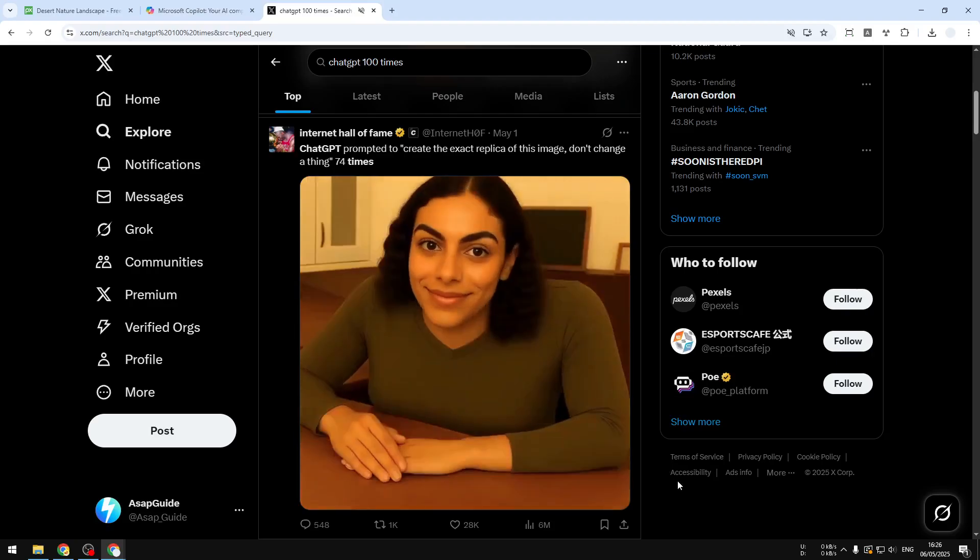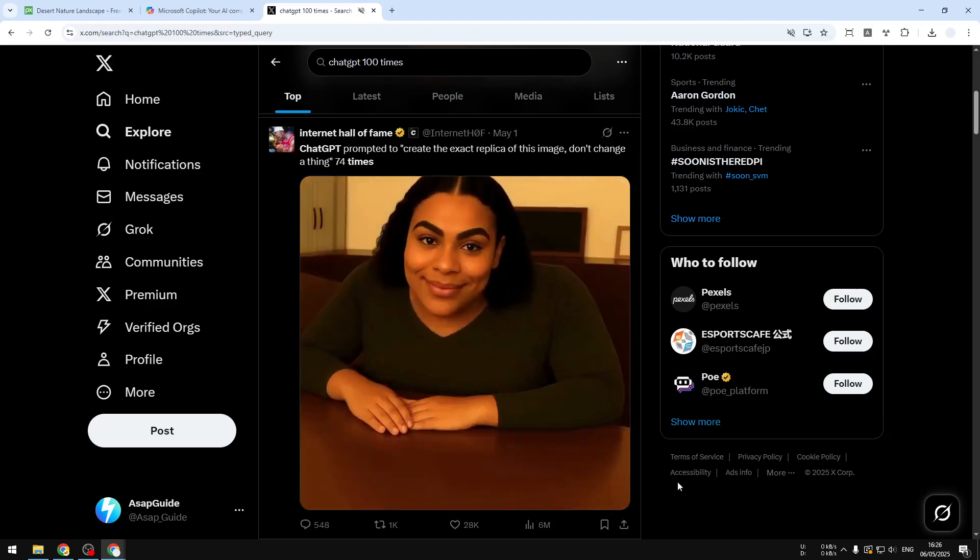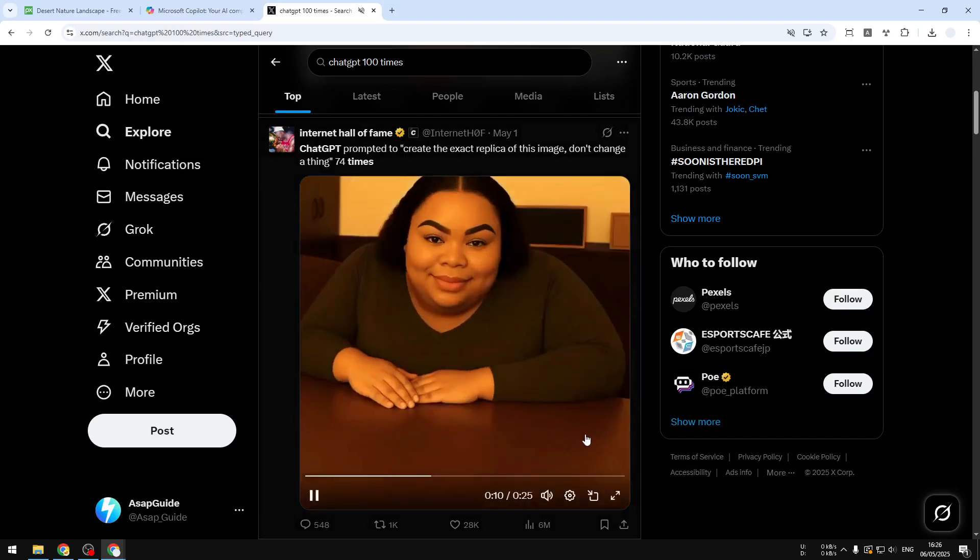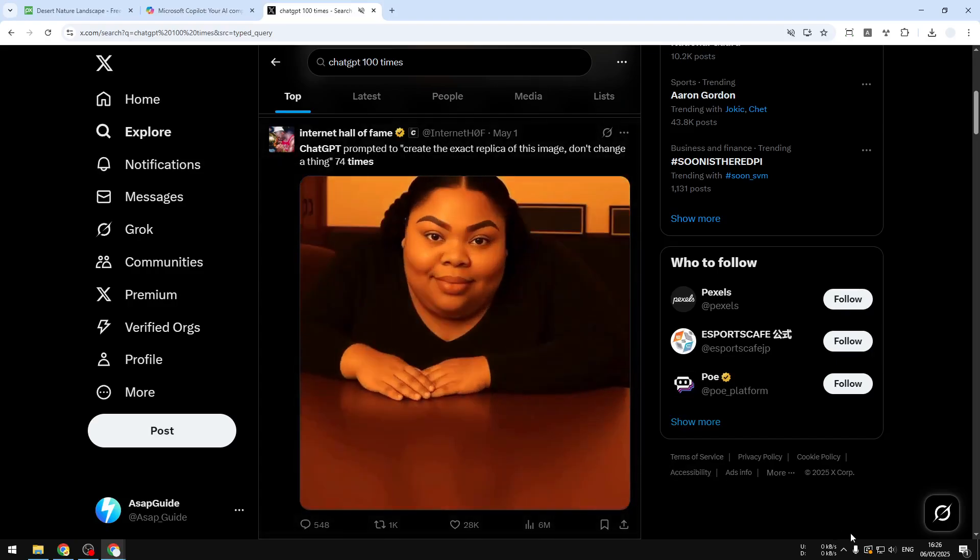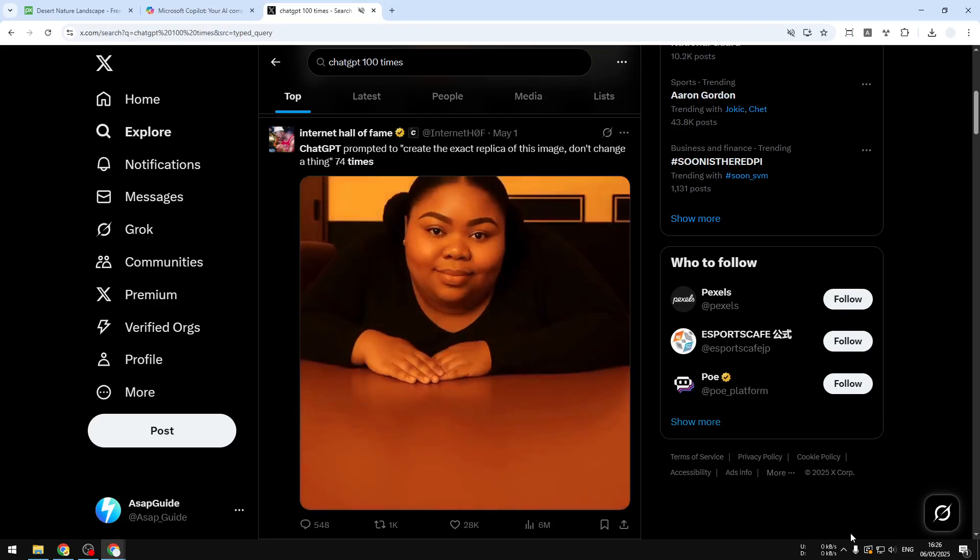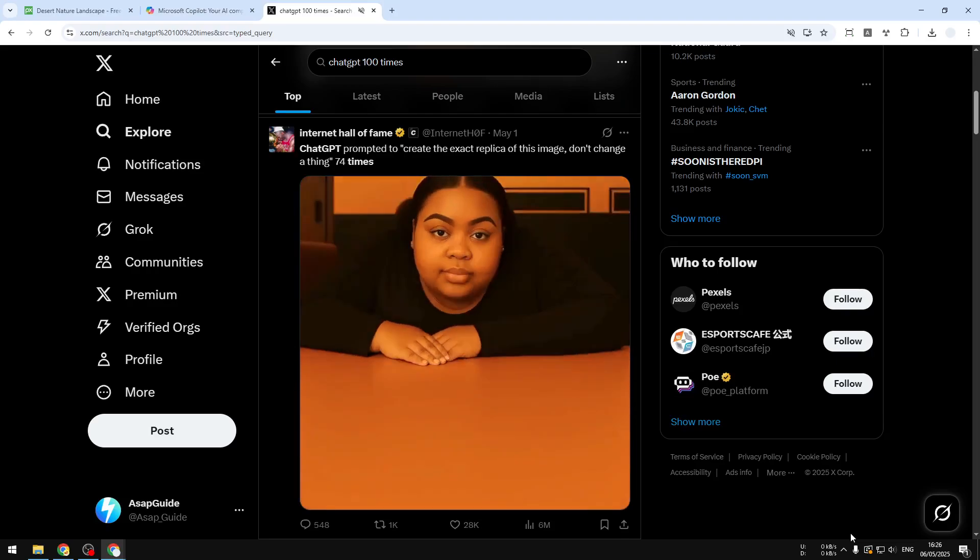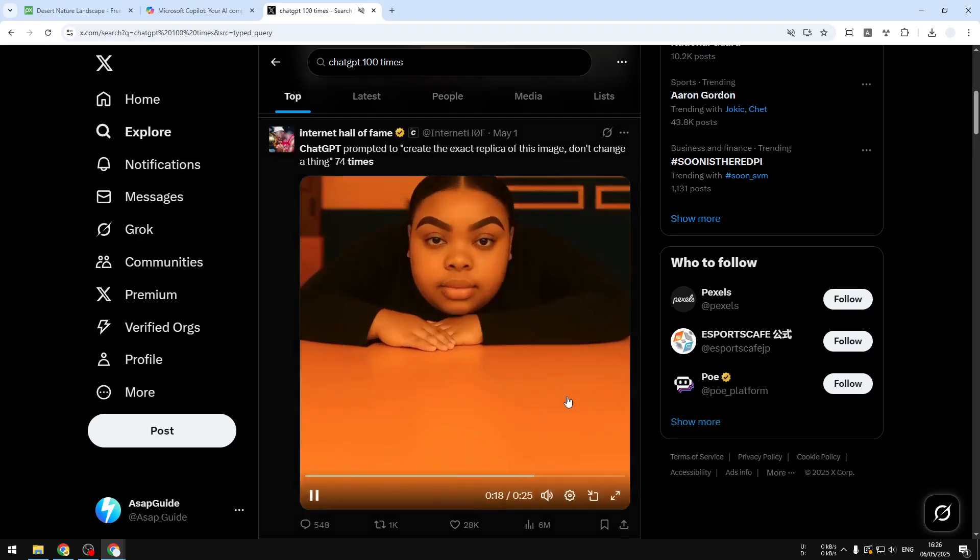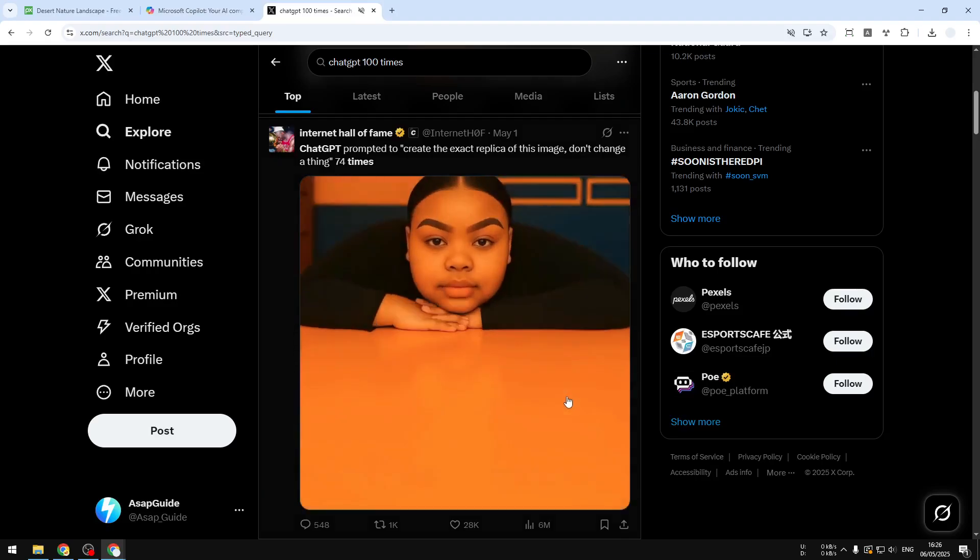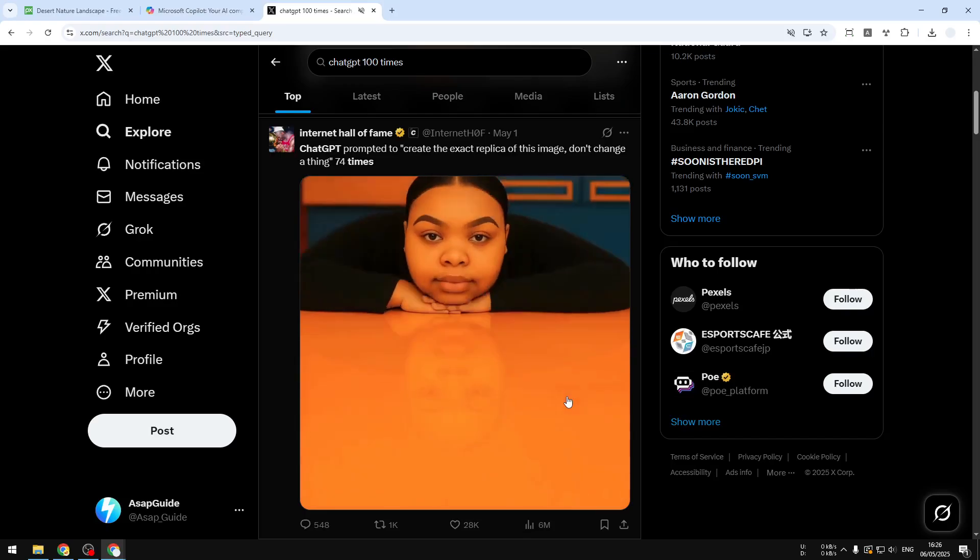Eventually it will create a completely different picture. So there was this trend a few days ago where people were trying to recreate the same picture over and over again using ChatGPT, and the result is very different than the original picture. And that's why you just want to edit an image once, not multiple times. That's the best practice at the moment.